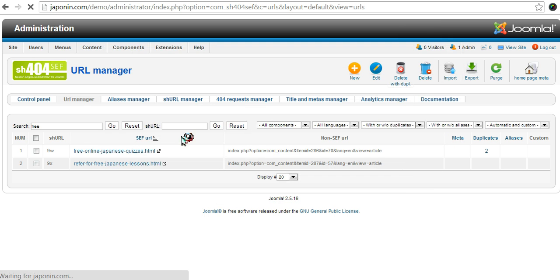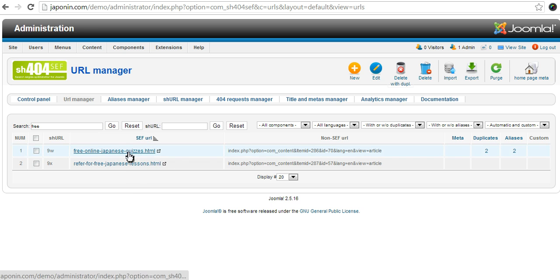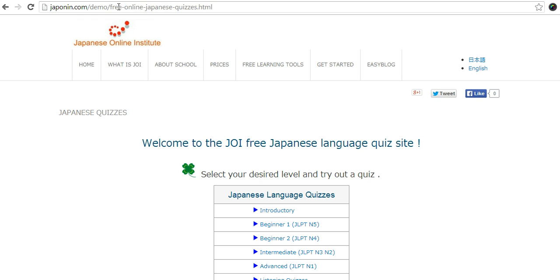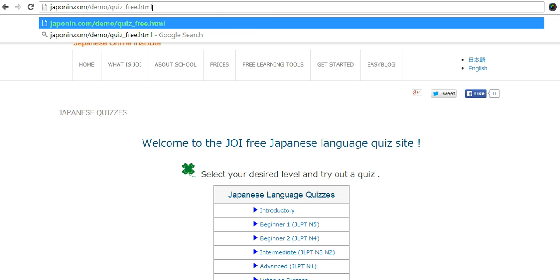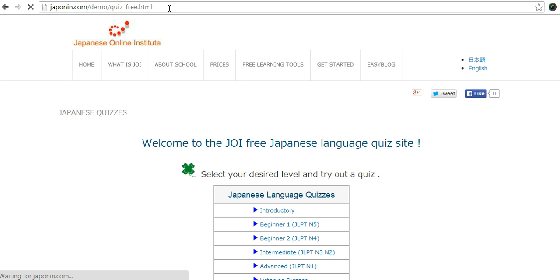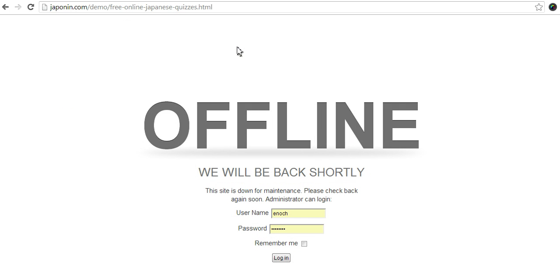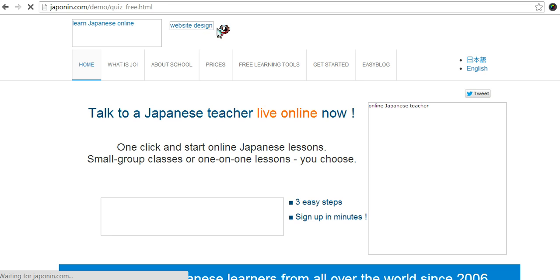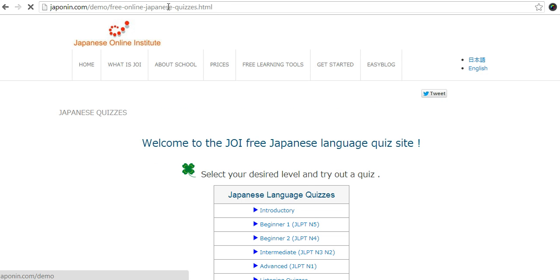Then one saves. This will enable anyone who goes to the old URL to automatically be redirected to the new URL. If we want to test this, we can type in 'demo/quizfree.html'. Because I'm offline I have to log in first. And now I'm redirected to the 'free online Japanese quizzes'.